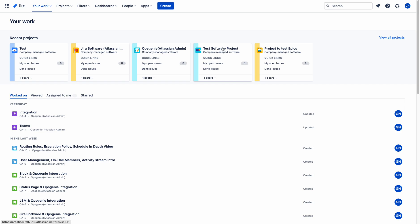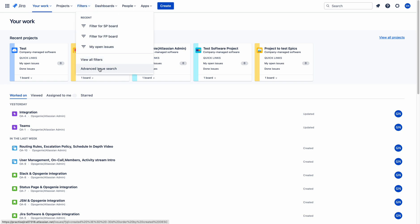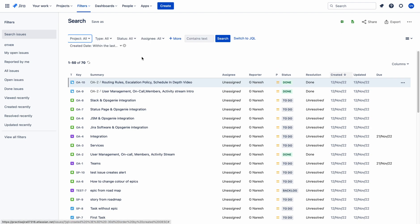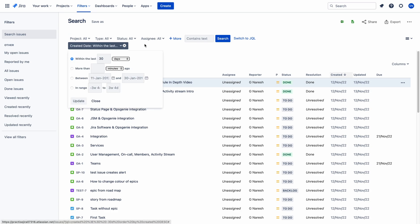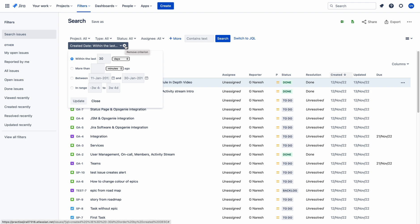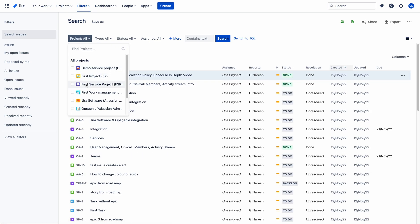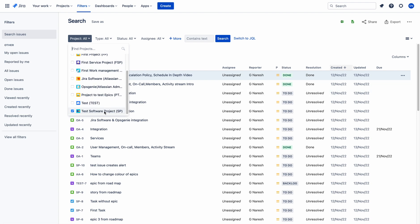To do that, first of all, you need to find the JQL for this. Let me go to advanced search and switch to basic. Let me remove the 'created date within the last' filter — this is newly added by Jira by default. I don't know why they added this to the JQL, but it's an annoying feature. Let me remove this and go to project, then select the test software project.